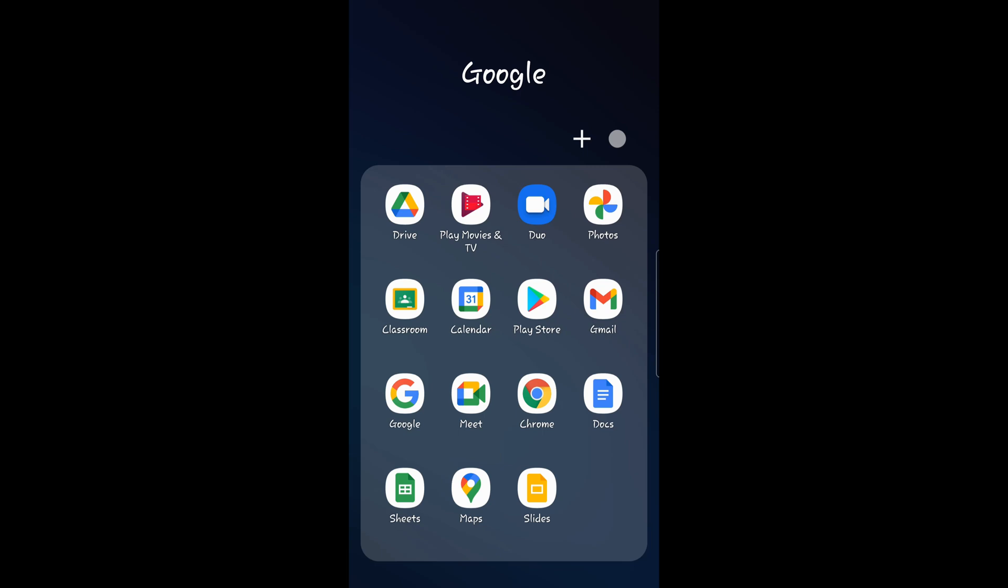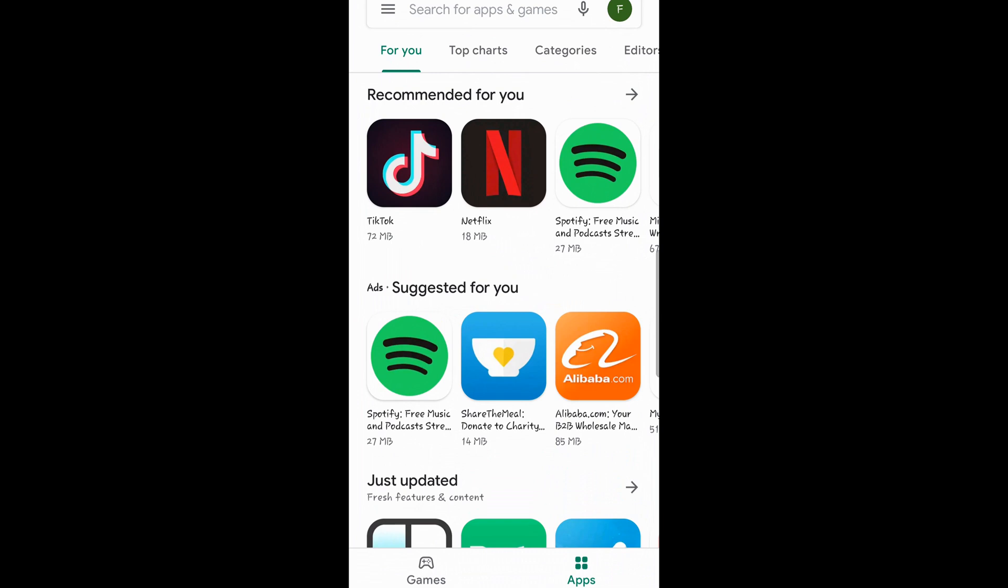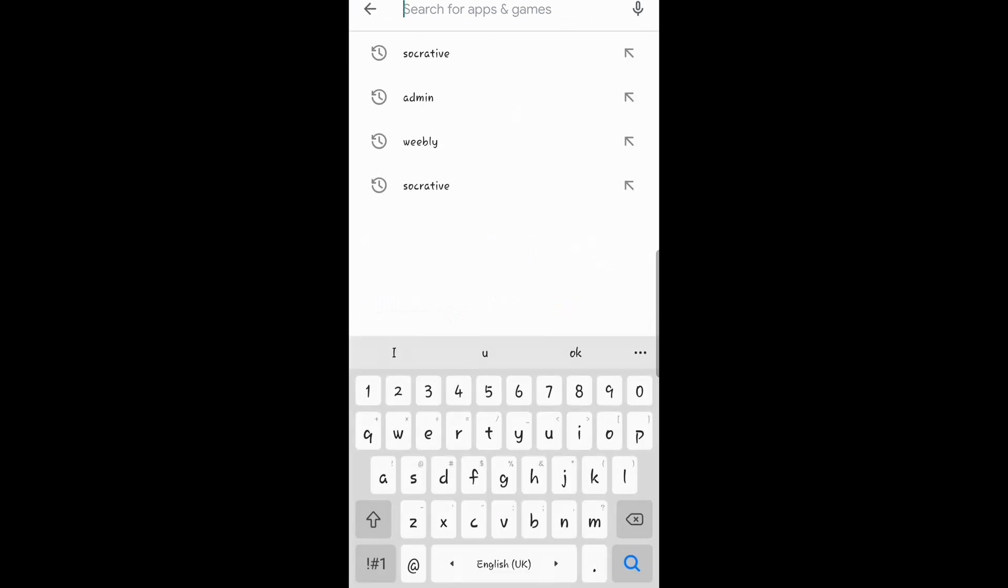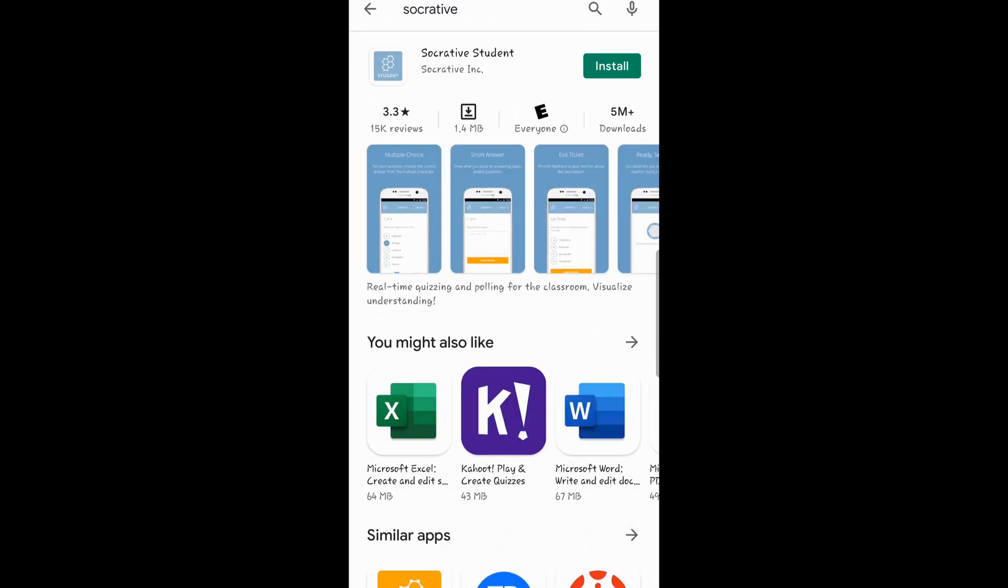To find that app, go to Play Store, search for Socrative. And here it is, Socrative Student.